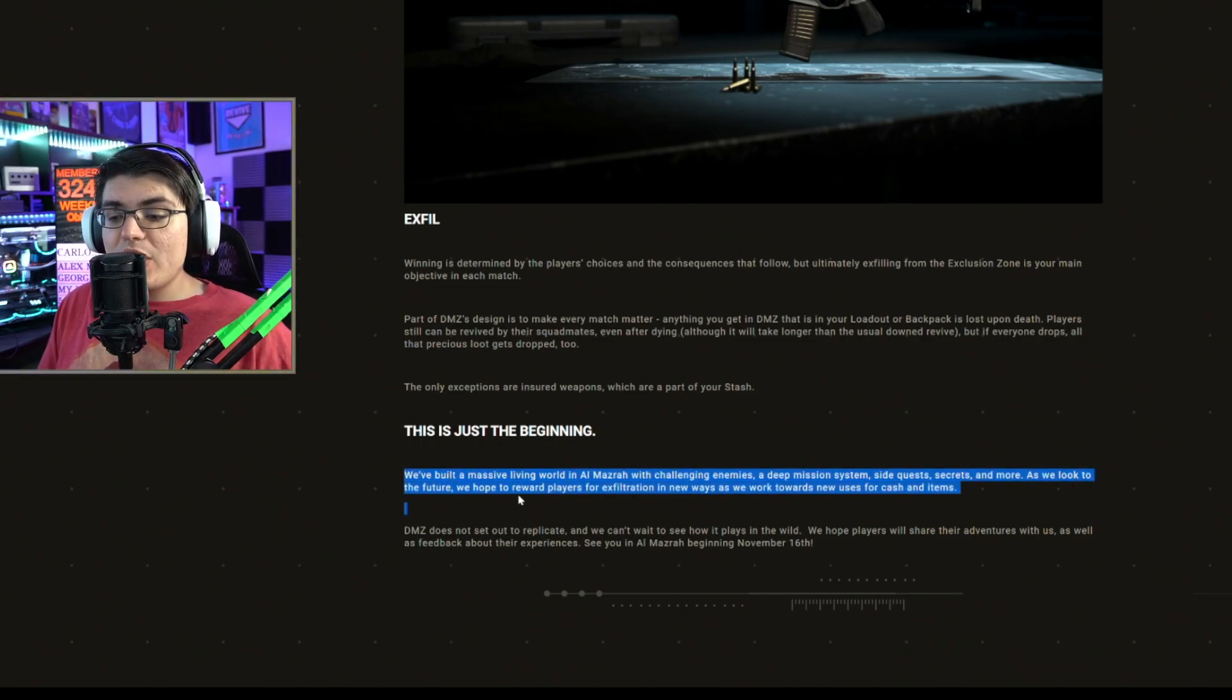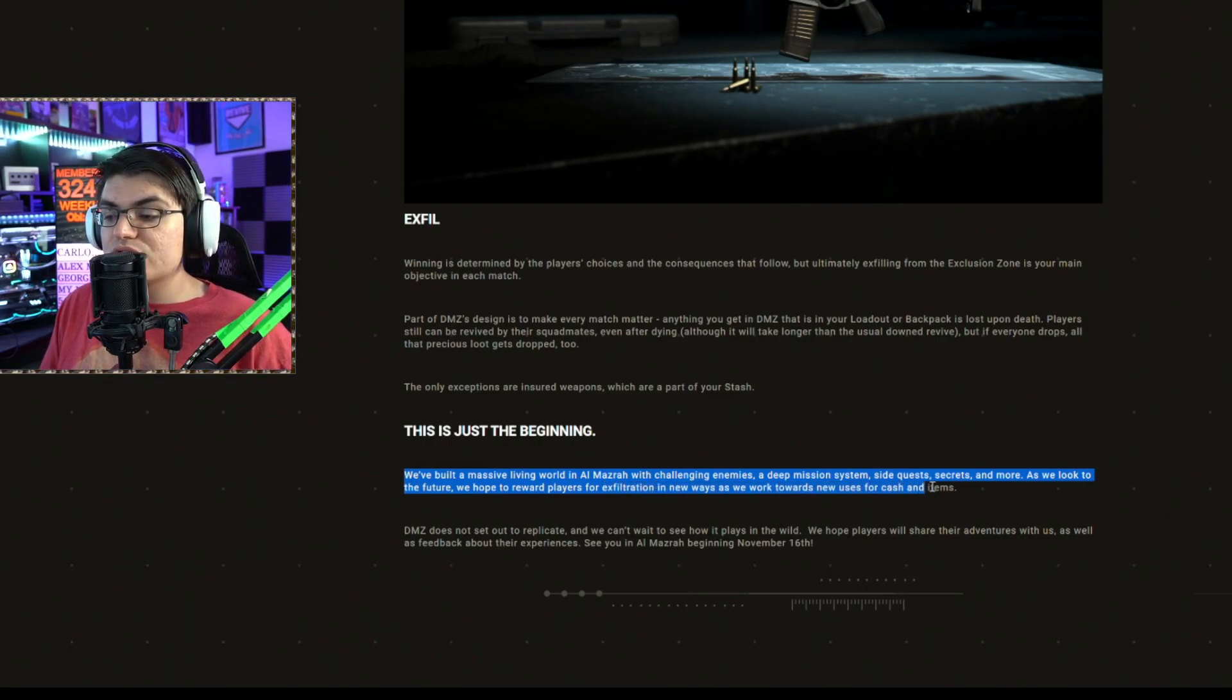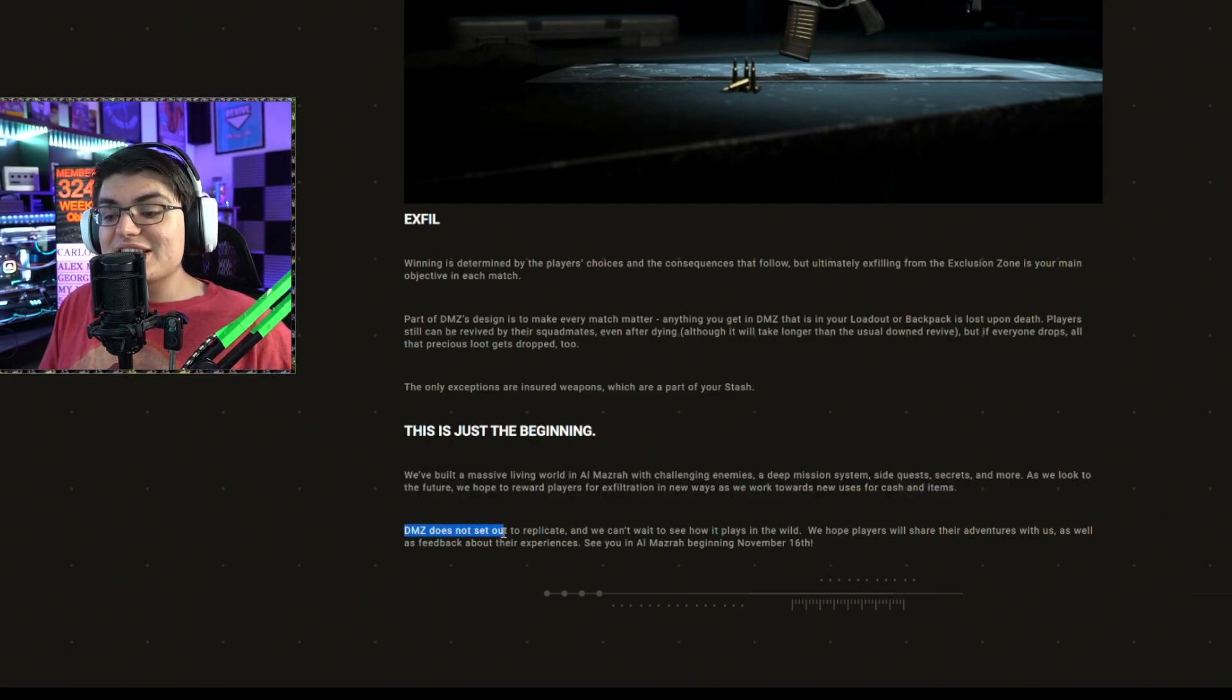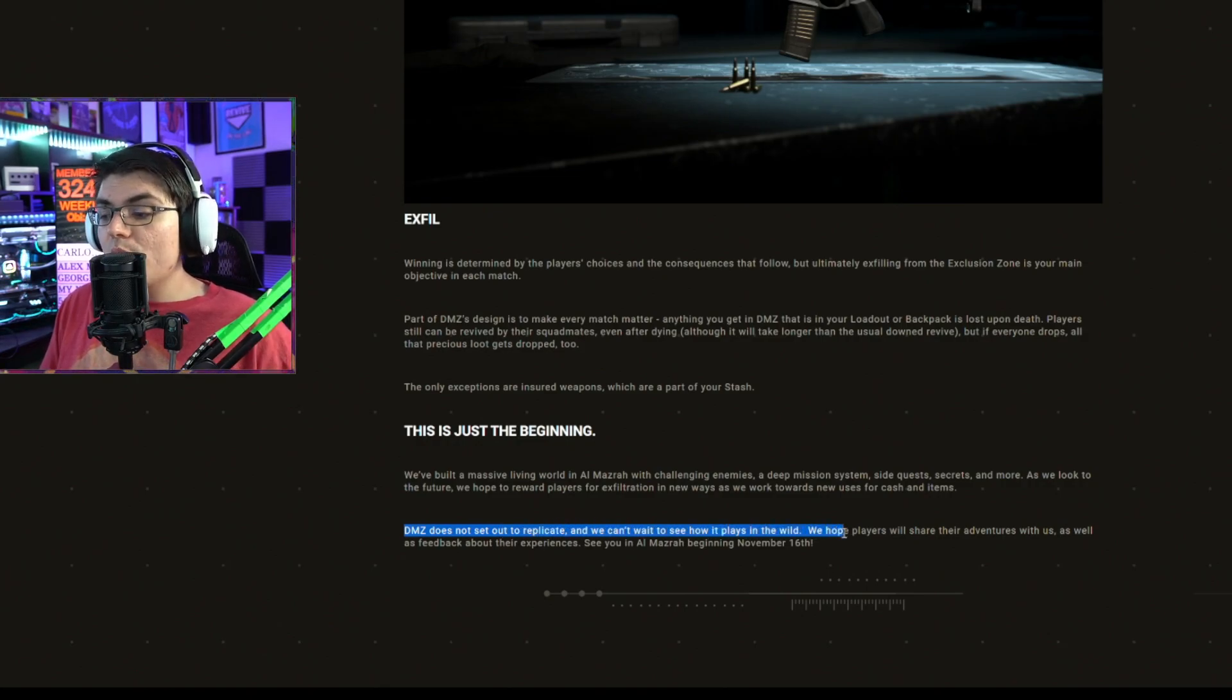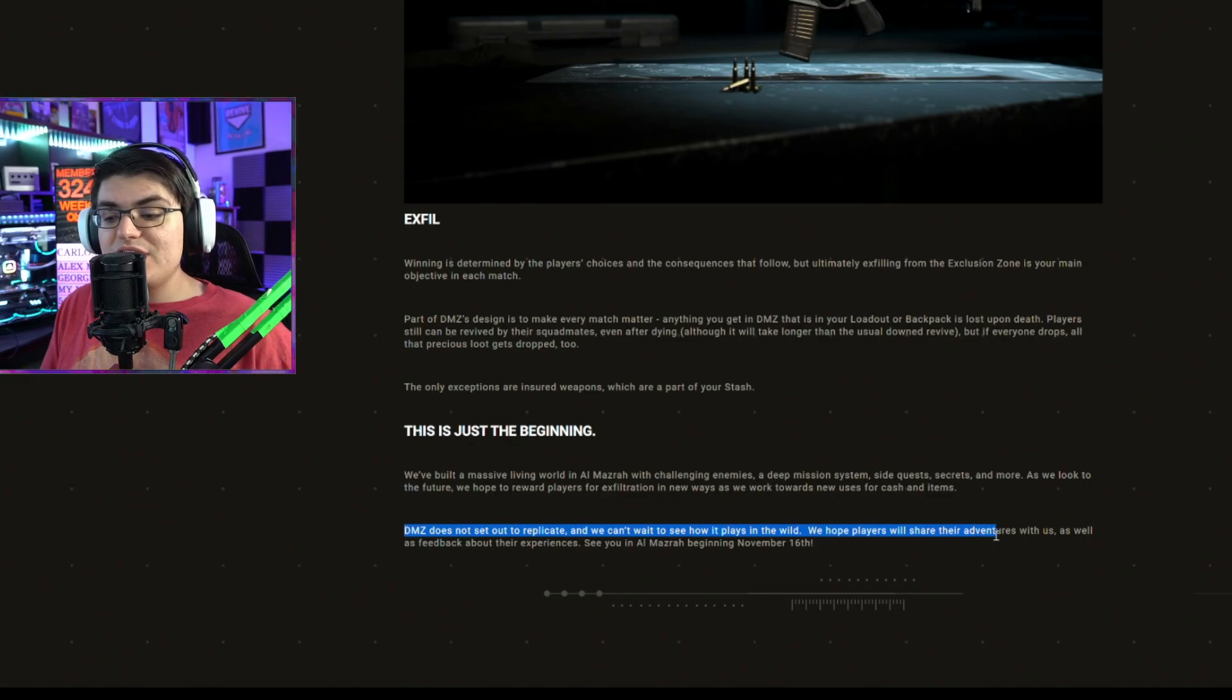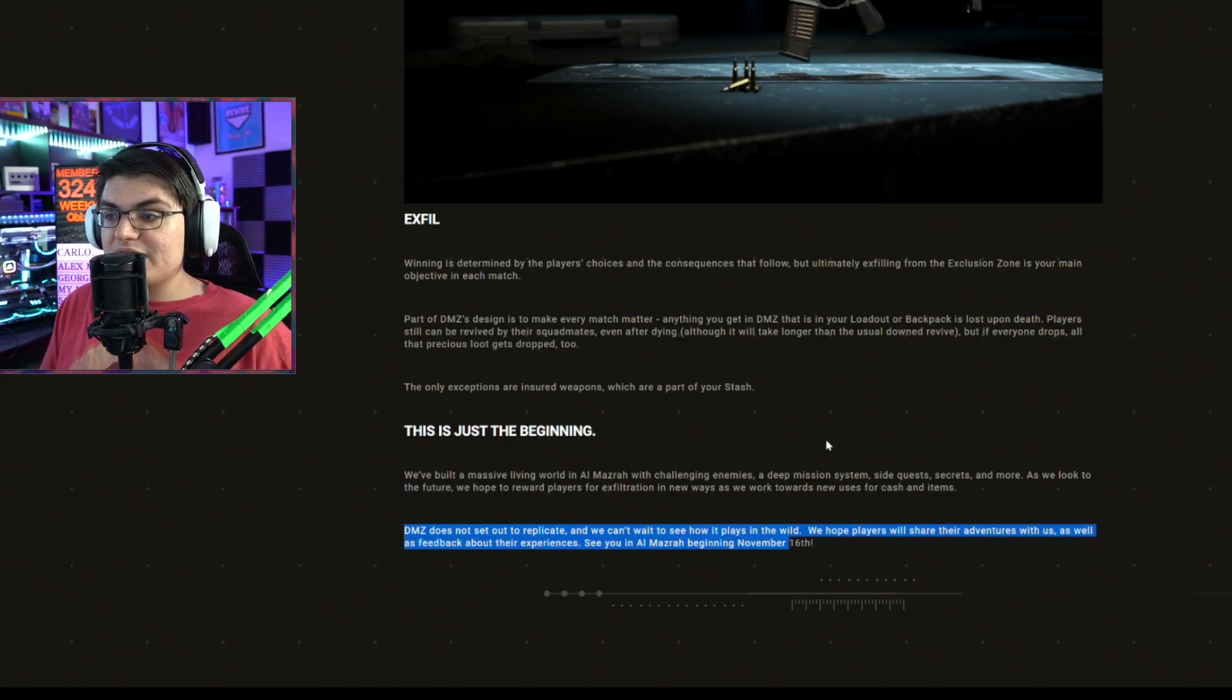As we look to the future, we hope to reward players for exfiltration in new ways as we work towards new uses for cash and items. DMZ does not set out to replicate, and we can't wait to see how it plays in the wild. We hope players share their adventures with us as well as feedback about their experience. See you in DMZ beginning November 16th.